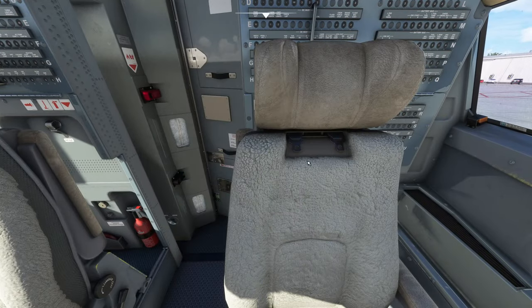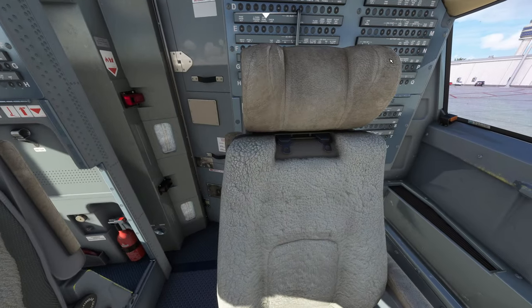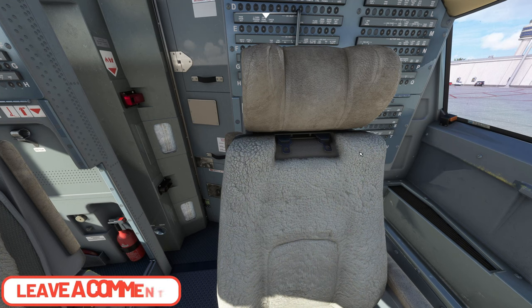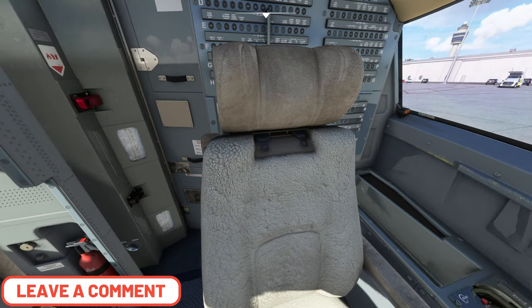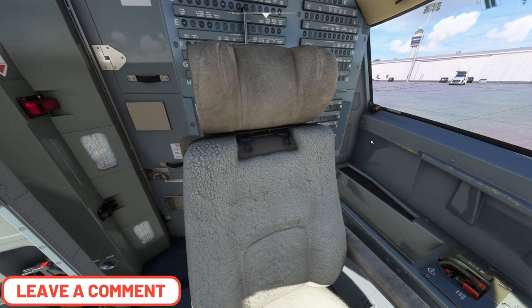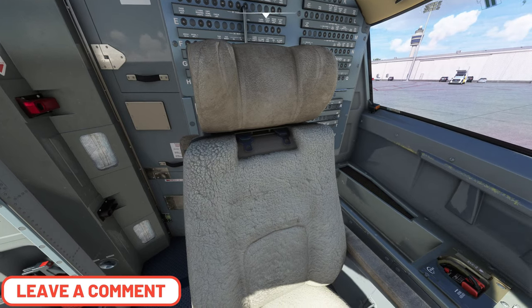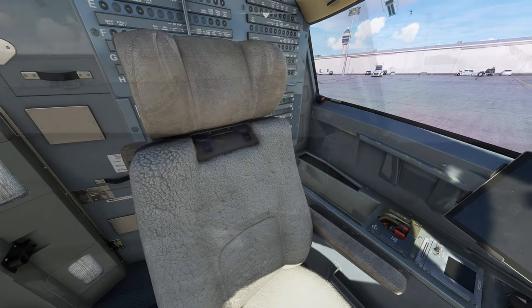Look at the headrests here. Look at these. I mean they're beautiful. Tell me what you guys think down in the comments below. Let me know your thoughts on this add-on.